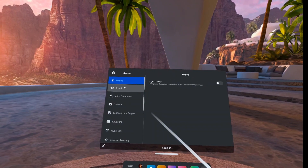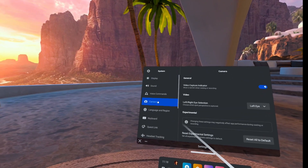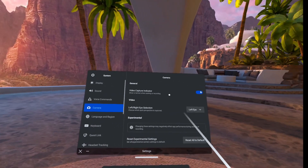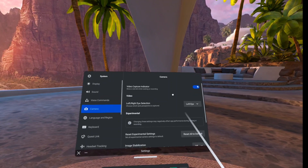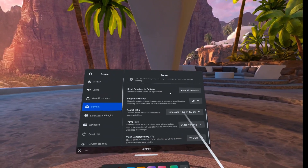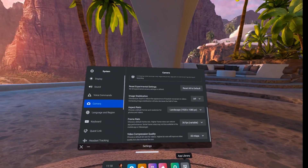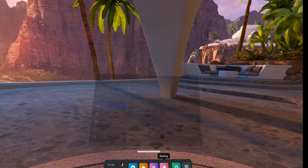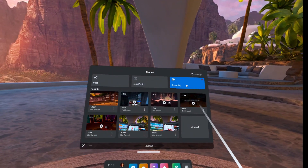Going back into the system settings, you should now see a camera section with different settings you can play with. Unfortunately, since these features are still considered experimental, you'll need to come back here if you want to change something. Hopefully before long they'll be baked right into the start recording menu.